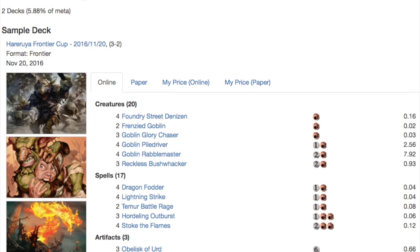Next we're going to look at the mono red deck. This is my ninth favorite deck. Mono red has everything that it used to have. It has the Pile Drivers which really didn't see that much play, Glory Chaser, your Rabble Masters which saw a ton of play.